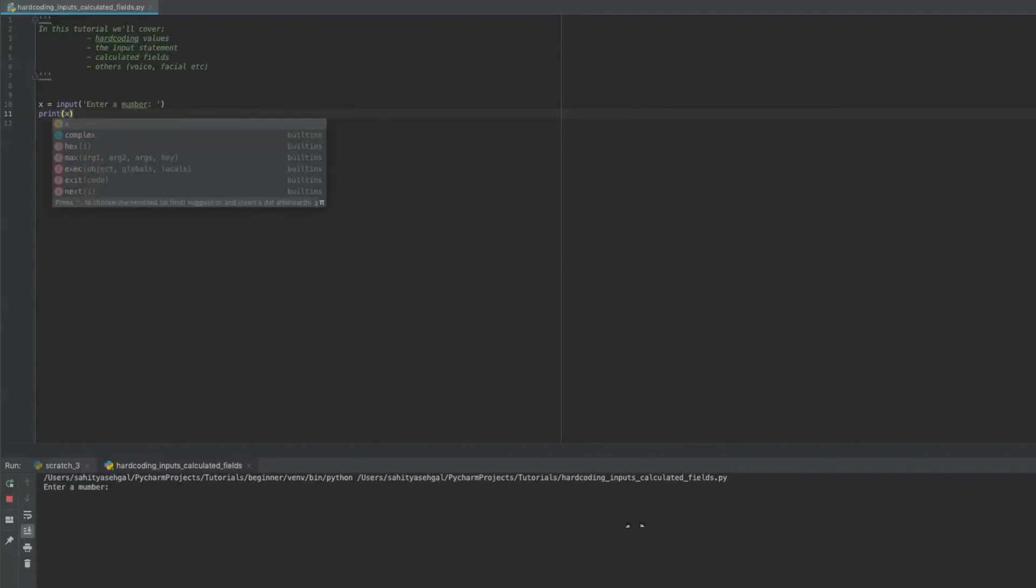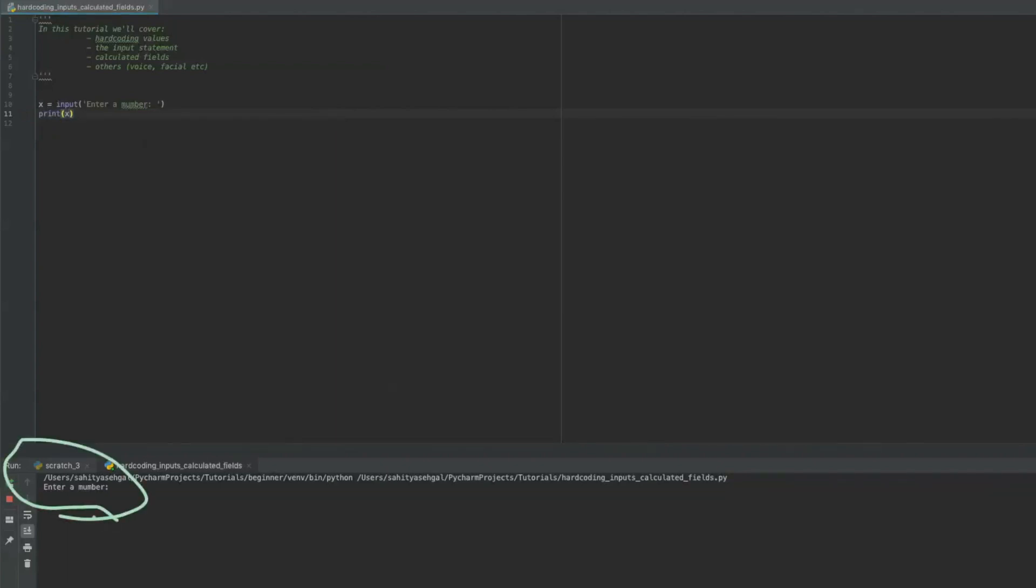So when I hit that to run, if you see, it actually says enter a number down here. So we're going to say enter 24. And now it actually printed 24 because that's what I told it to do.